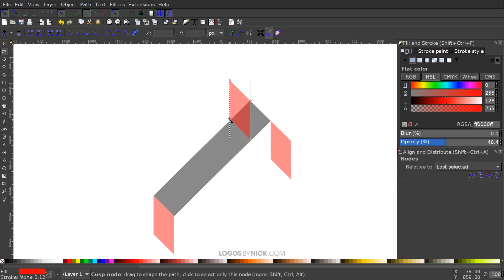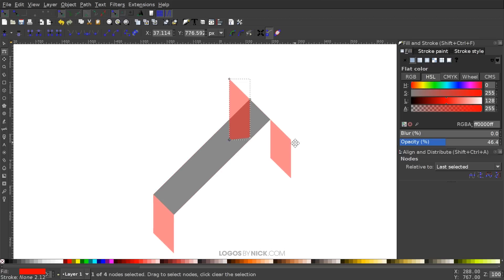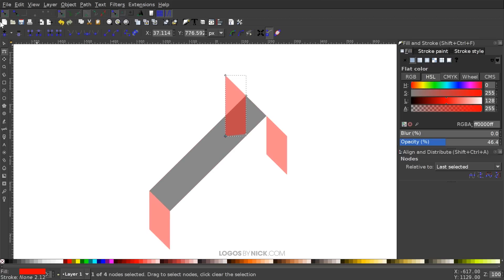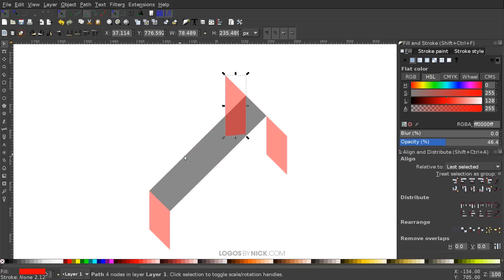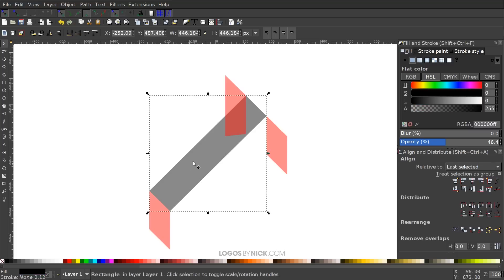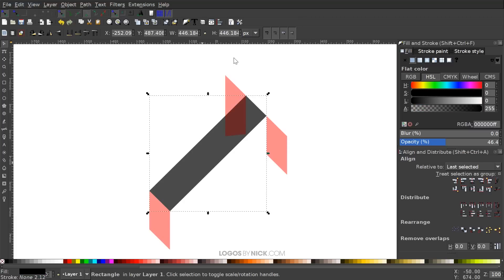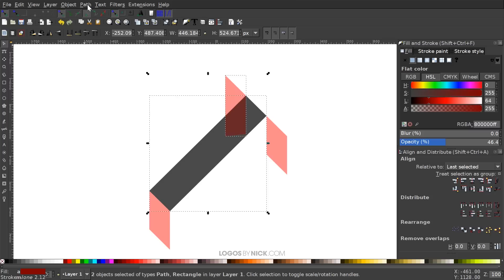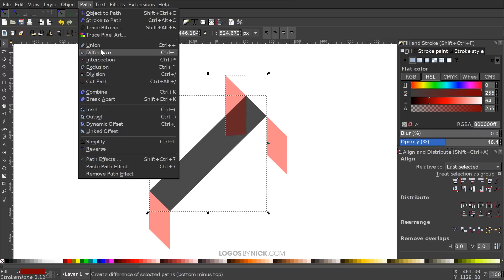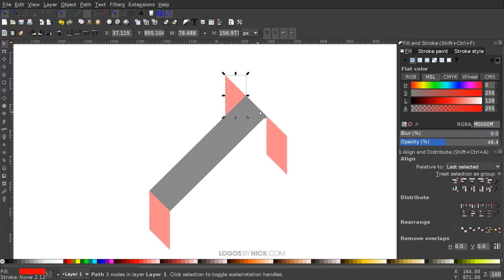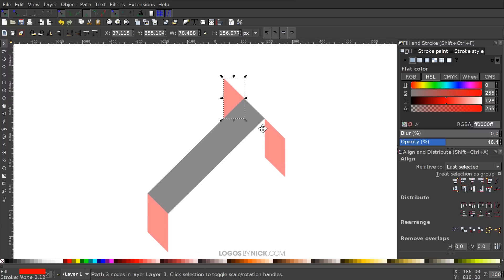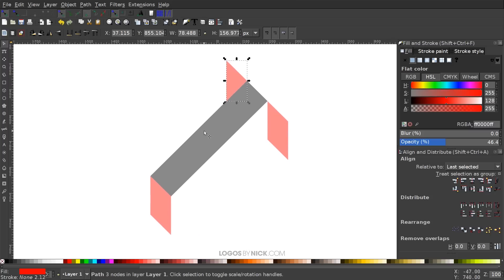Go to the Edit Paths by Nodes tool, hold Control, and drag that node down into the black rectangle to extend it properly. Then go back to the Select tool, click on the original rectangle, right-click and duplicate it, hold Shift and click on the red shape, then go to Path > Difference to cut out the shape.